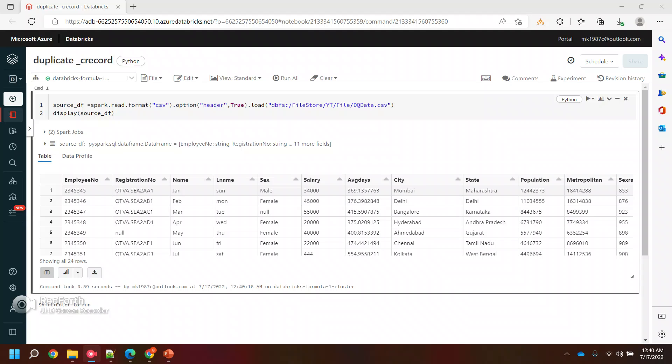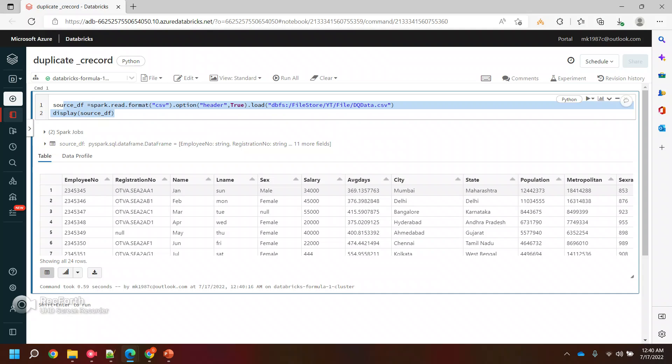Hi everyone, welcome back to my YouTube channel. In this video we will see another quality check for the source data where we will see how we can filter out the duplicate records from the data frame or from a file.